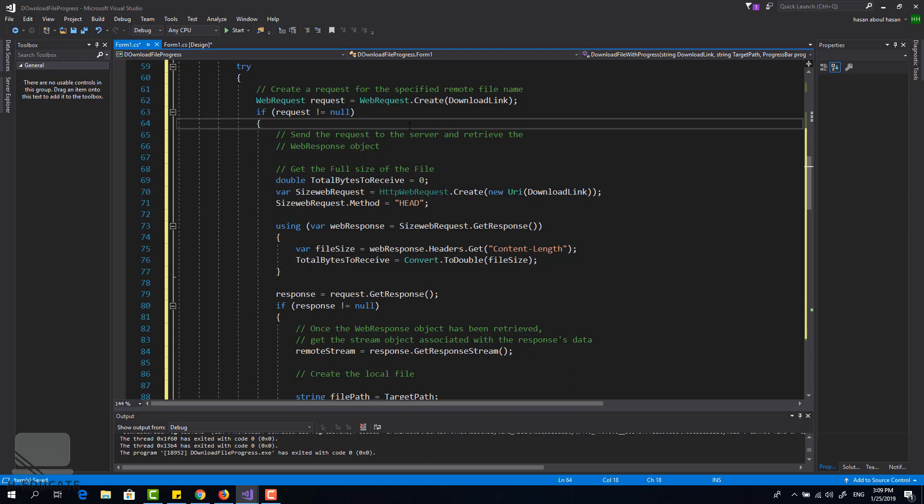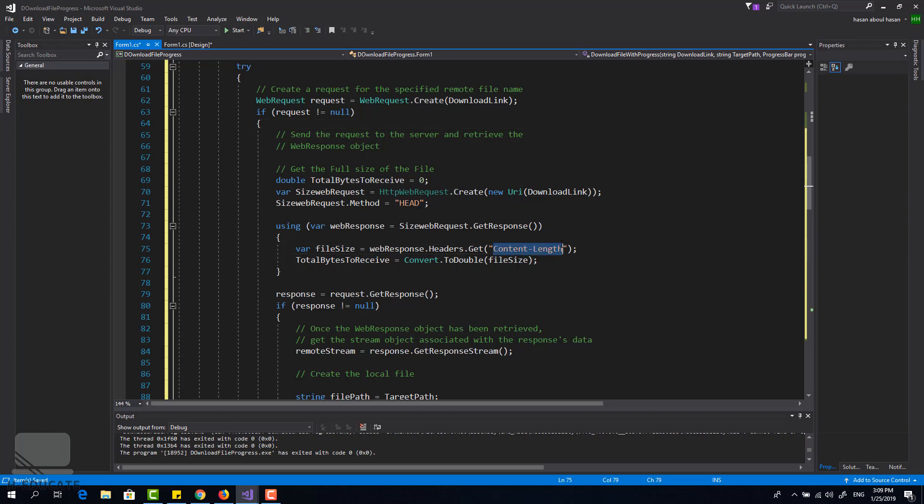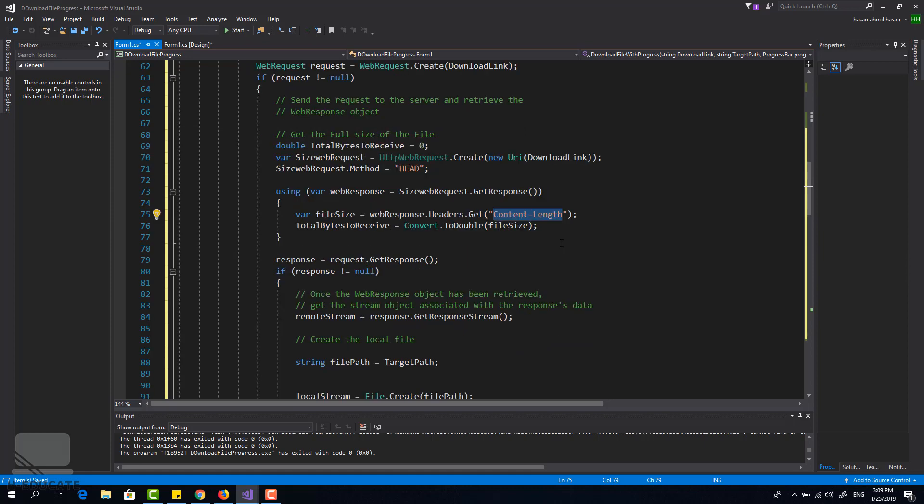Now the first thing I will do is to get the total file size of that URL, so this web request here will create a new request and read the content length of this file so I can get the file size.